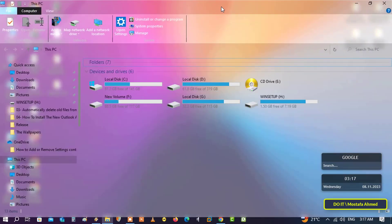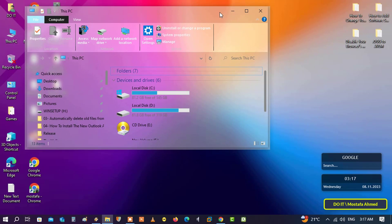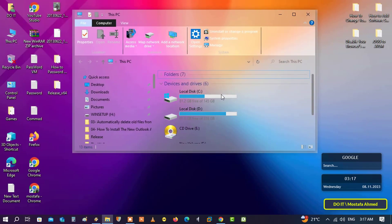If you want to undo that, you will find a file called uninstall. Run it as administrator and then Windows will return to how they were.